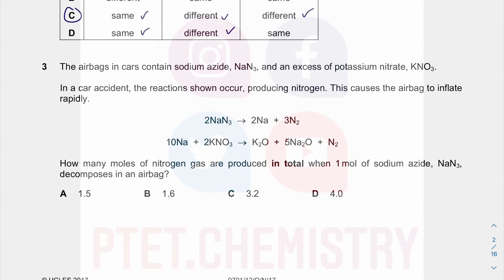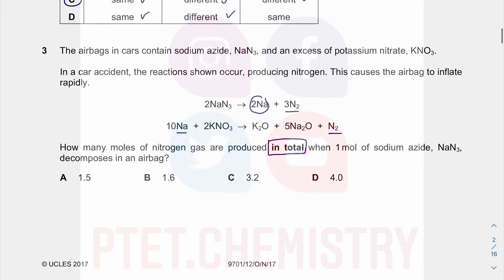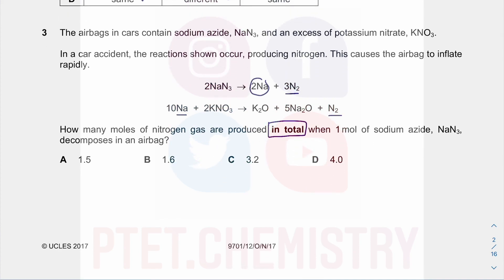Question 3: an airbag contains sodium azide. The sodium azide gives you nitrogen gas, but it also gives you sodium, which reacts further to give more nitrogen gas. There are two sources of nitrogen gas — one from the first reaction and one from the second reaction, where sodium reacts with potassium nitrate to give more N2. We need to work out how many moles of nitrogen gas are produced in total, starting with the first reaction.